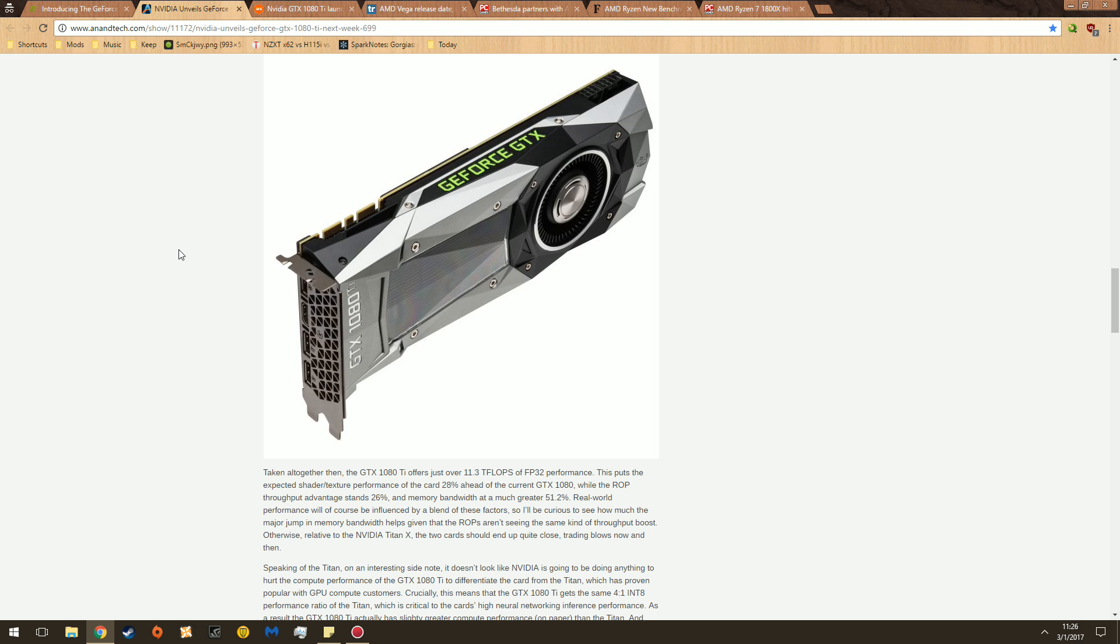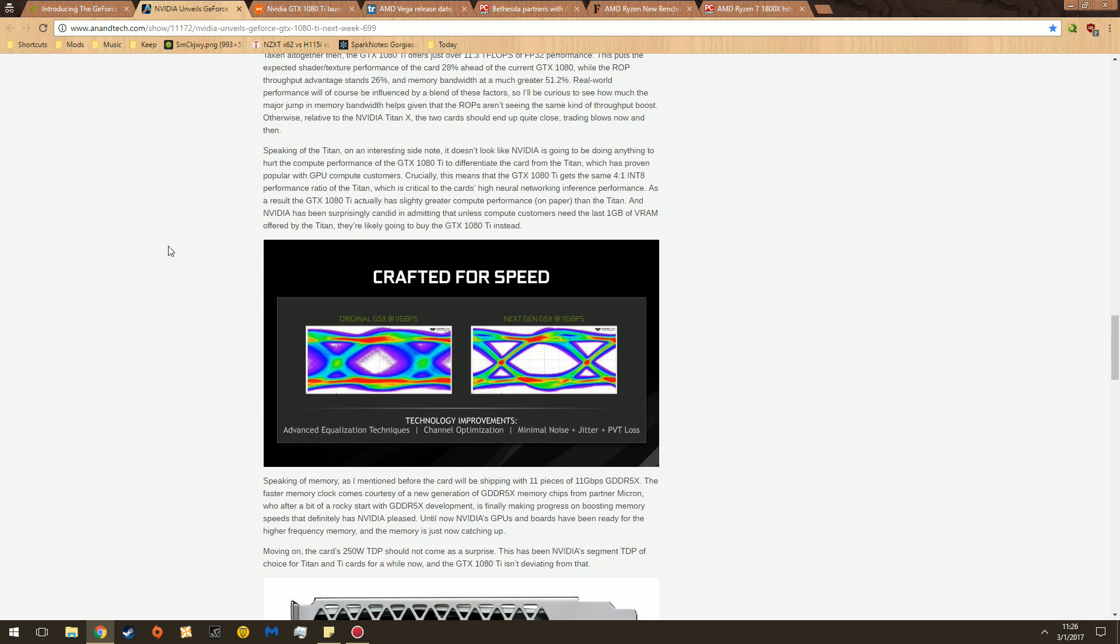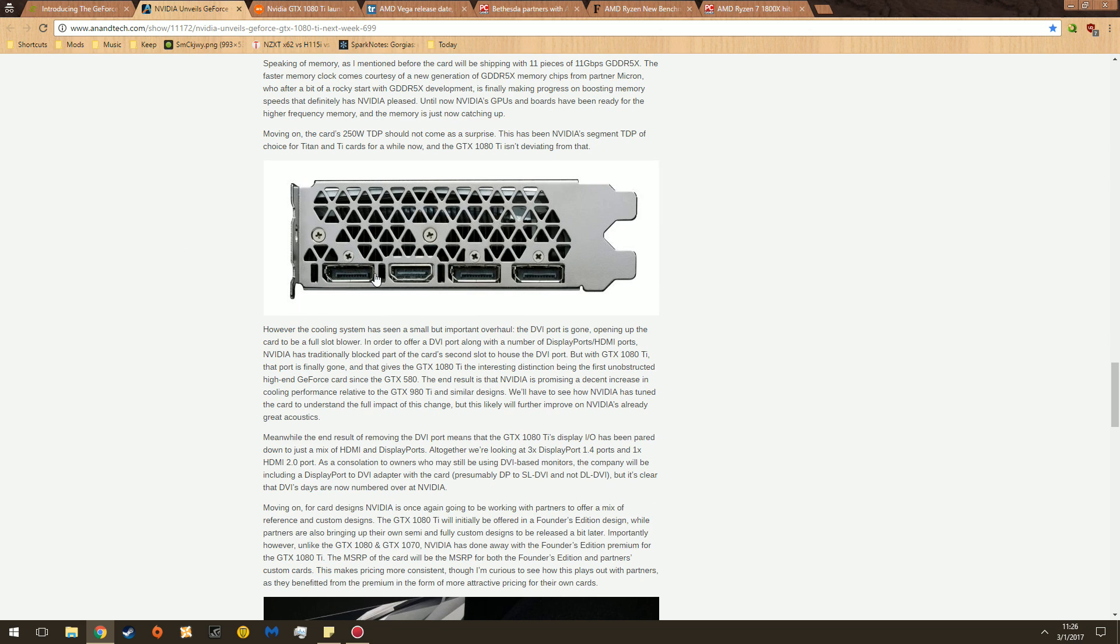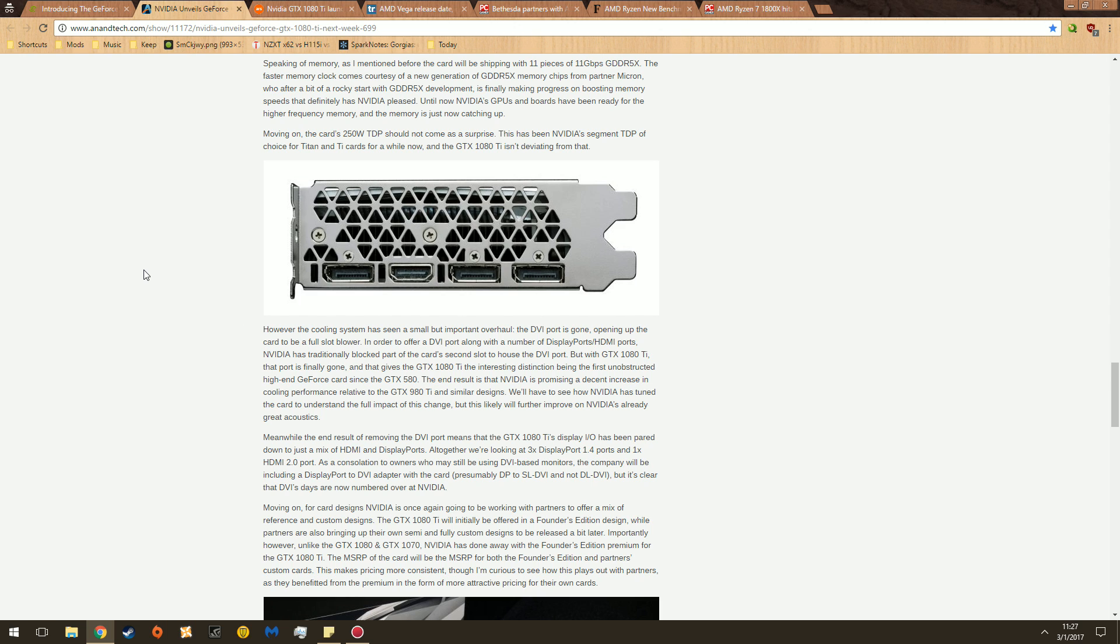We go down here, and this extra hubbub, and note that they removed the DVI. So you can see here, DisplayPort, DisplayPort, DisplayPort, HDMI. In the box, you also get a DisplayPort to DVI connector. So if you're using a DVI connector, which I am, then you can hook it up to that little adapter, and you can run it.